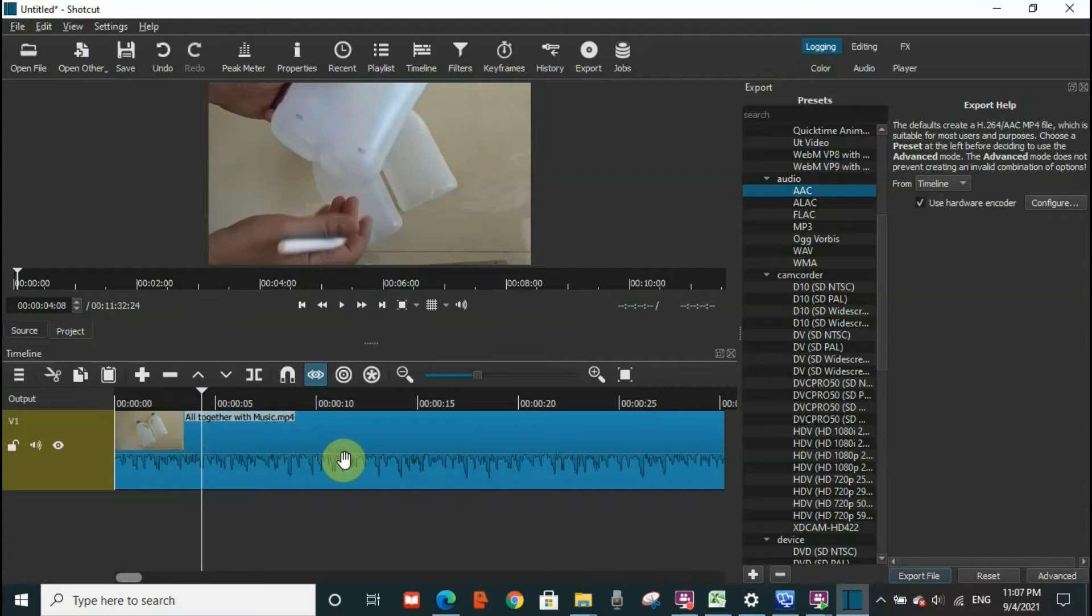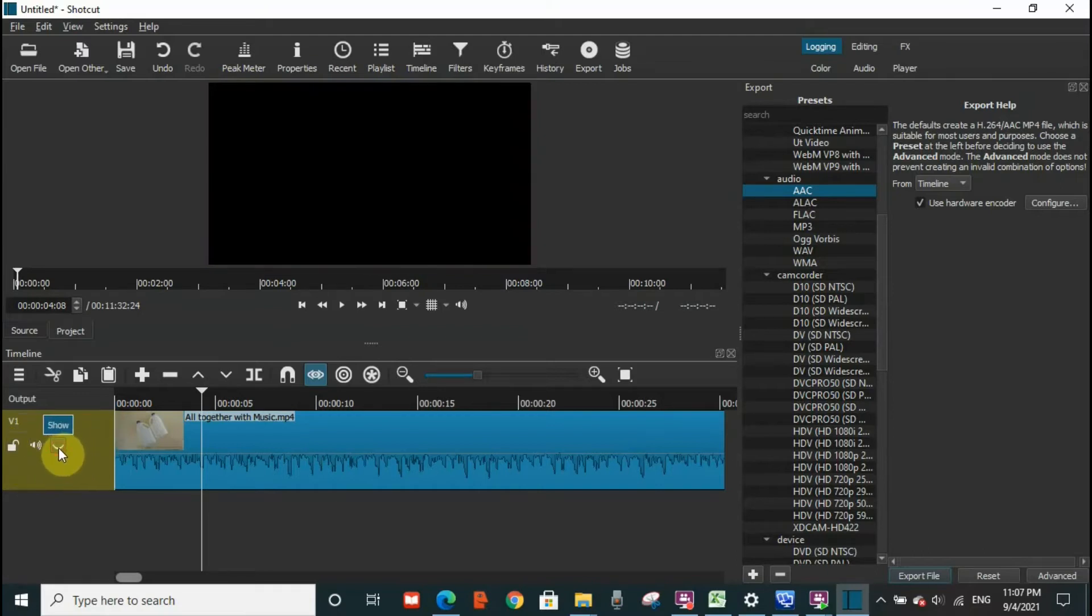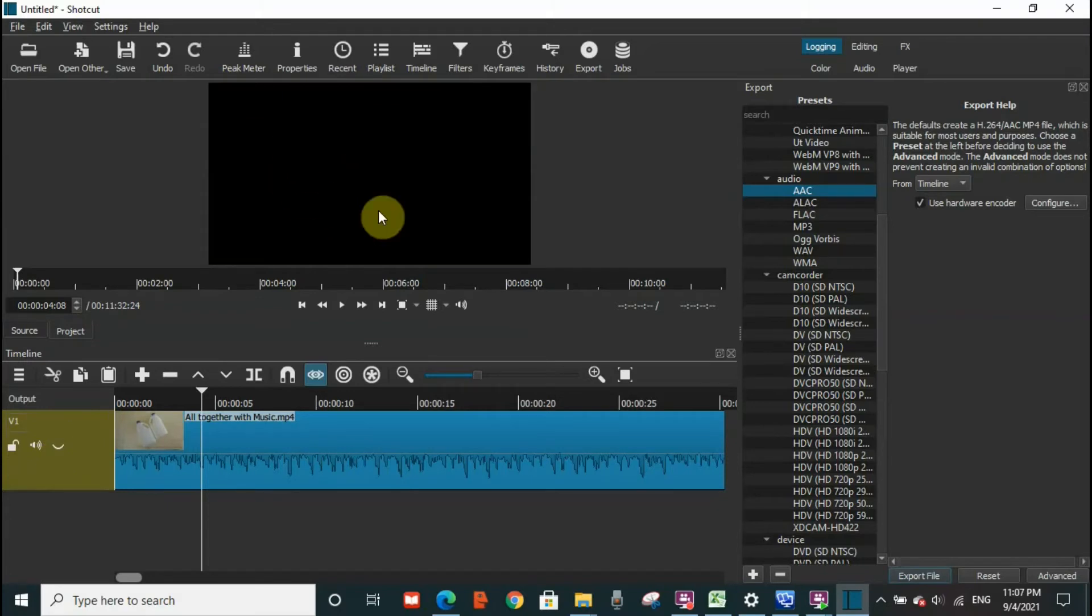In this case, what you need to do is you need to go on the left-hand side and click on the eye here. When you click on the eye, the video has been removed but the audio is still there.